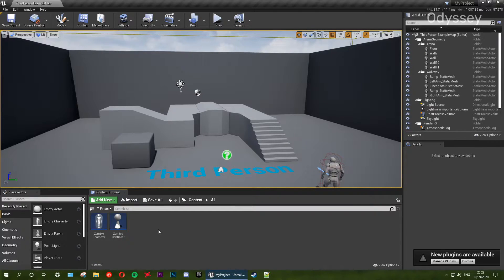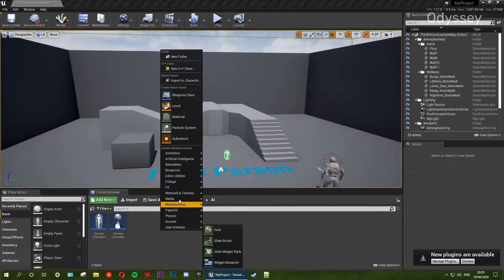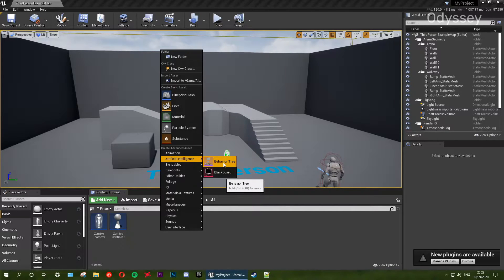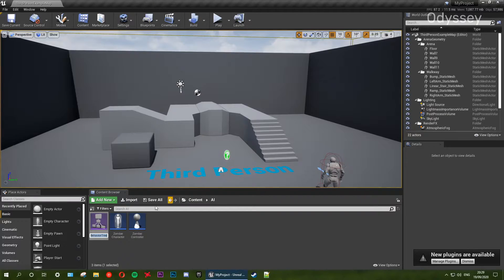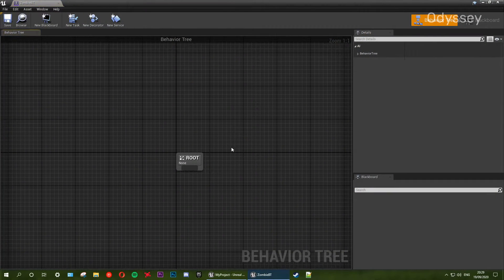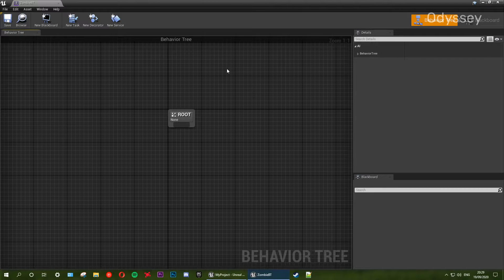Now we need two things relating to the AI: a blackboard and a behavior tree. We're going to do the behavior tree first. If we go over to artificial intelligence we see these two options. The first one we're going to do is our behavior tree. What I'm going to call this is zombie_bt — bt stands for behavior tree. Save that. When we open it up we're going to have a root and nothing else. That's fine — we're going to leave that blank for this episode; we're just getting everything set up.